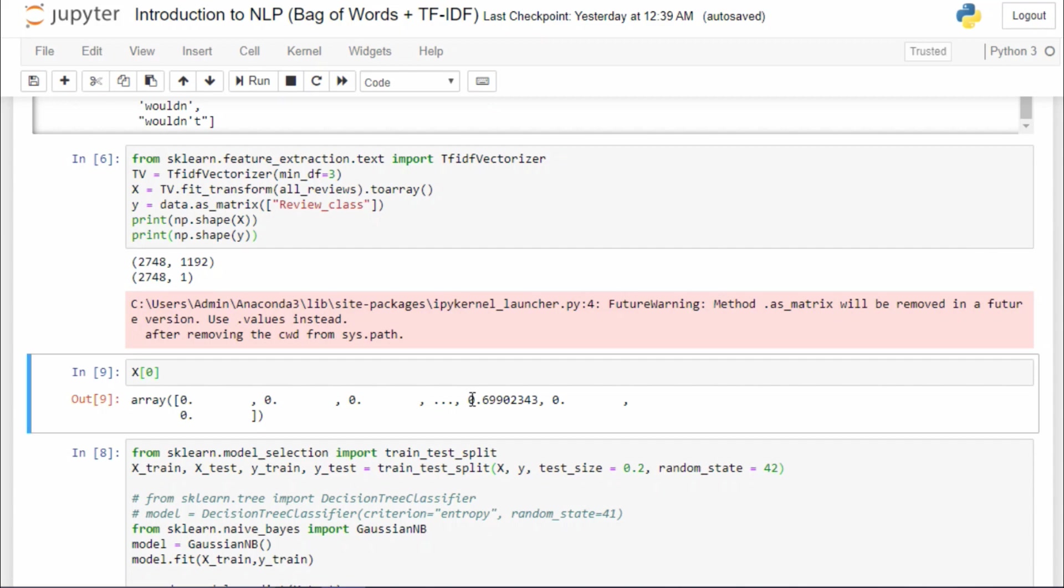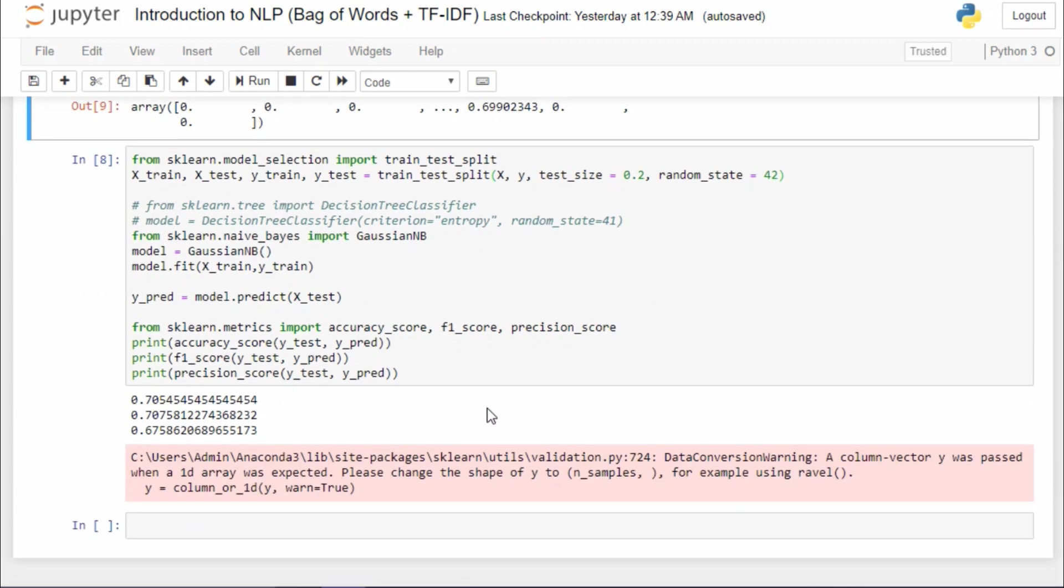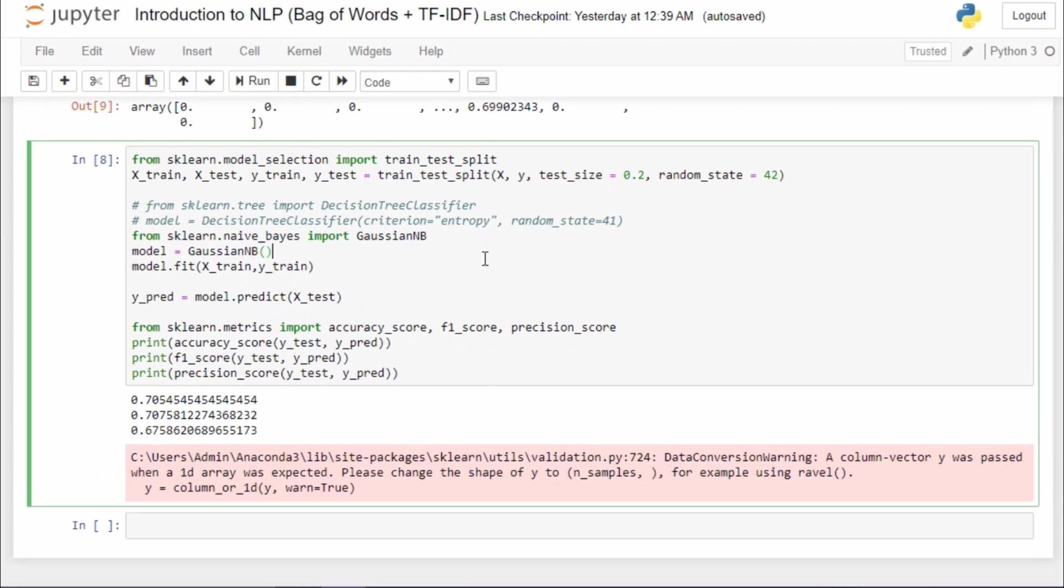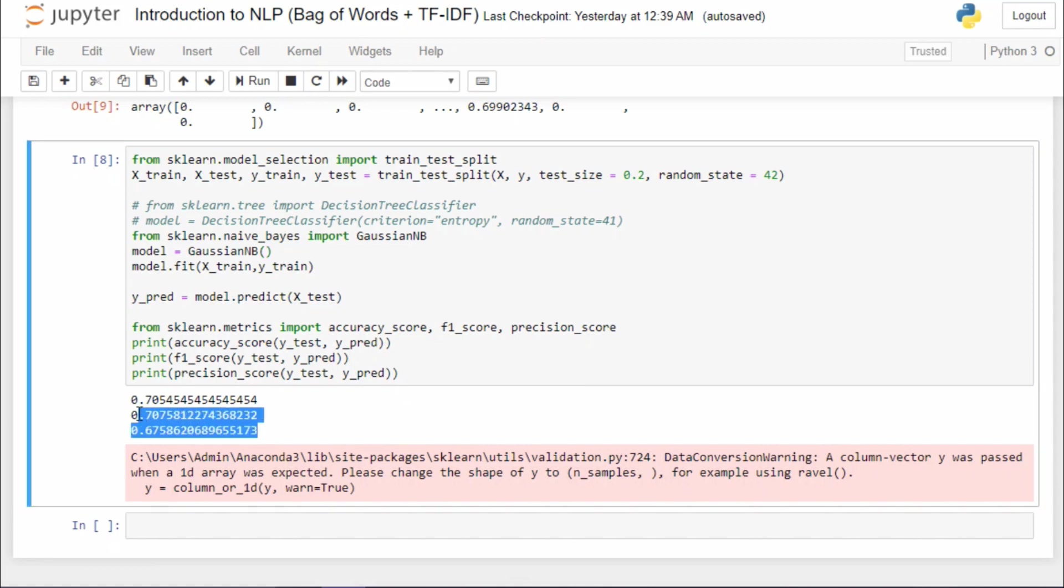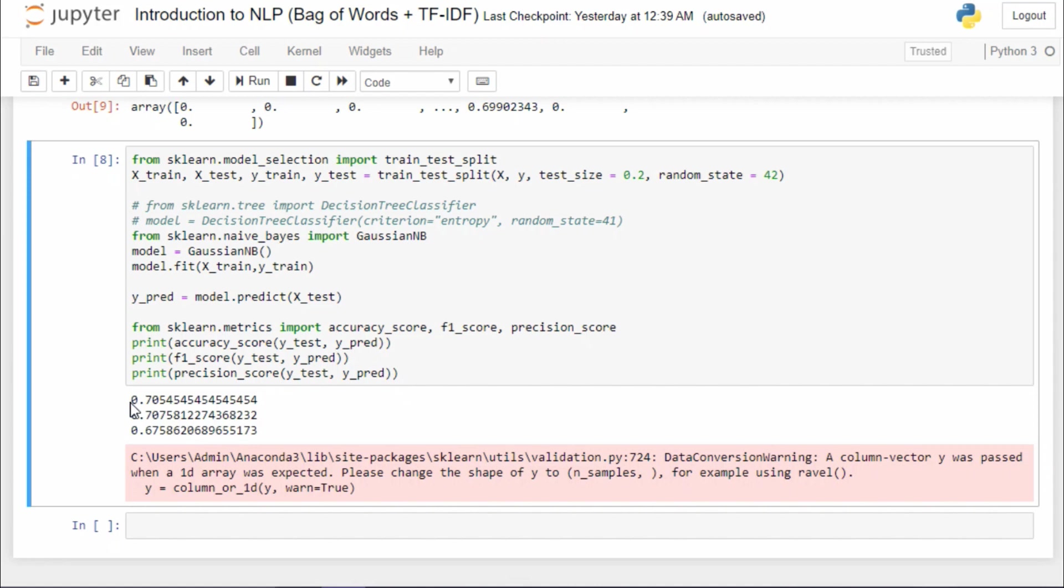So this will definitely help our model to learn better. After that, pretty standard stuff. First we are gonna split our data set. Again, I'm using an 80-20 split. And again, I'm using the Naive Bayes classifier here.